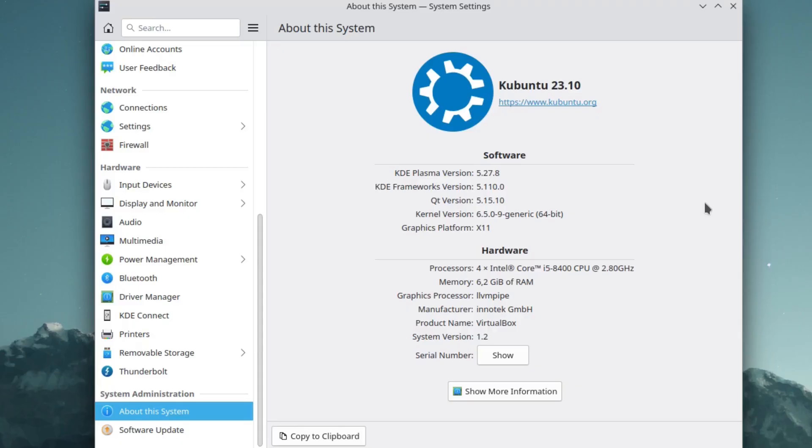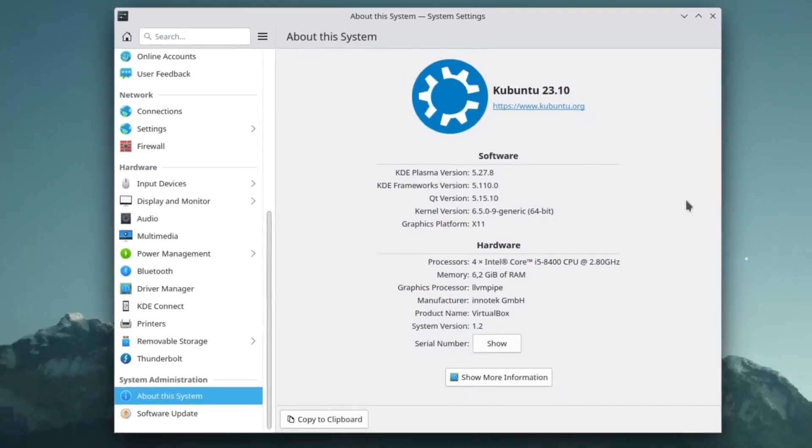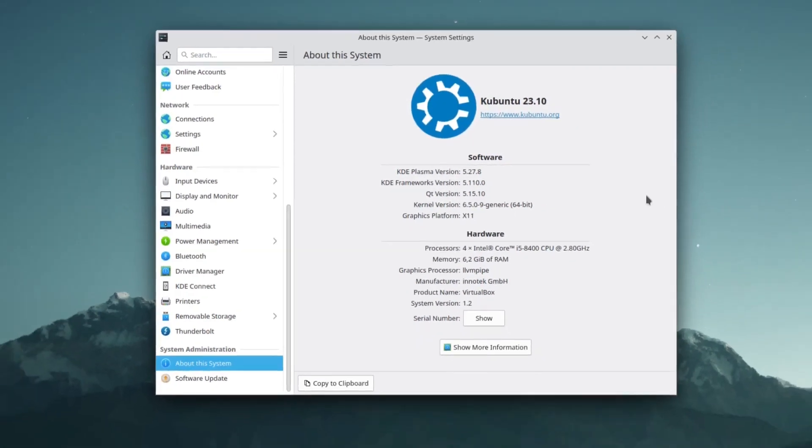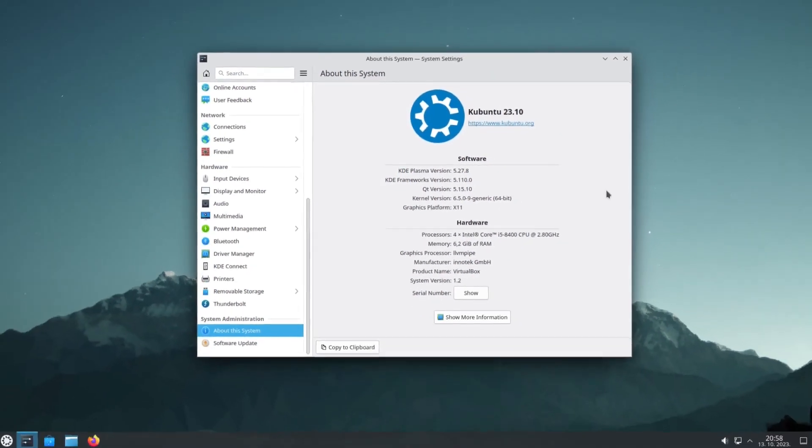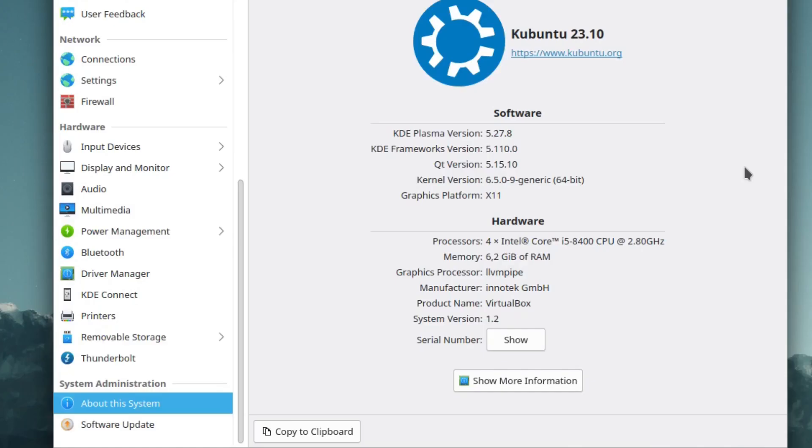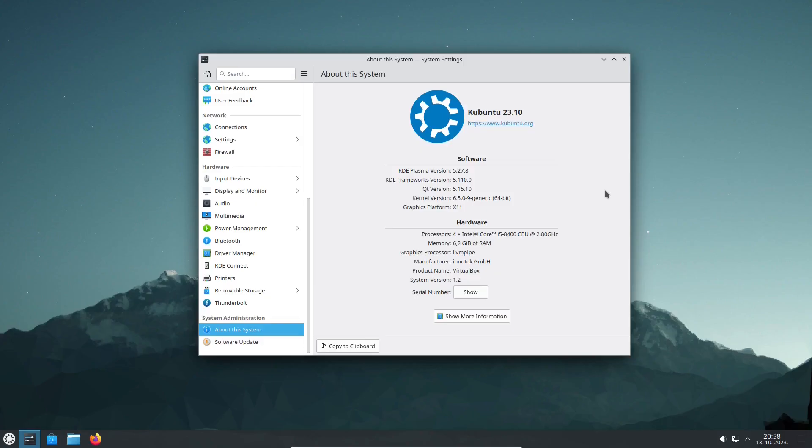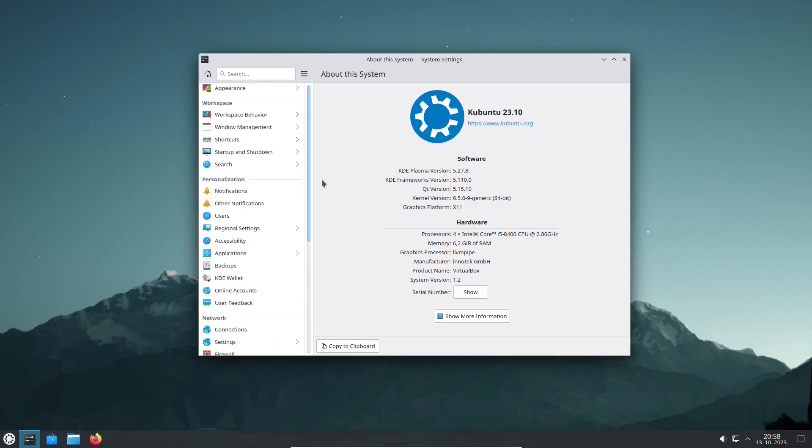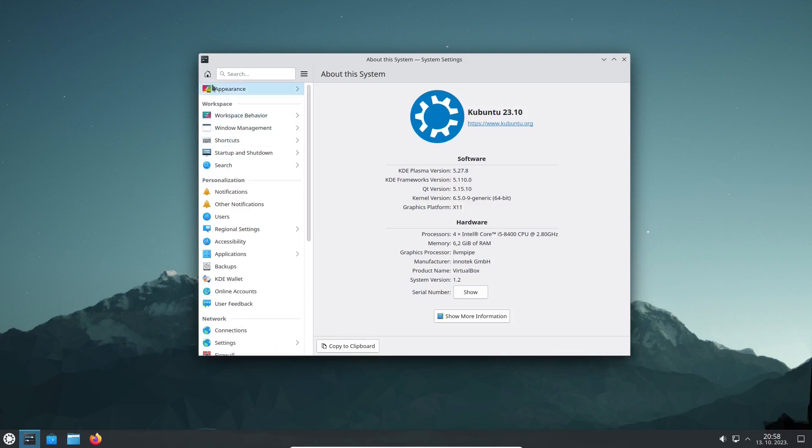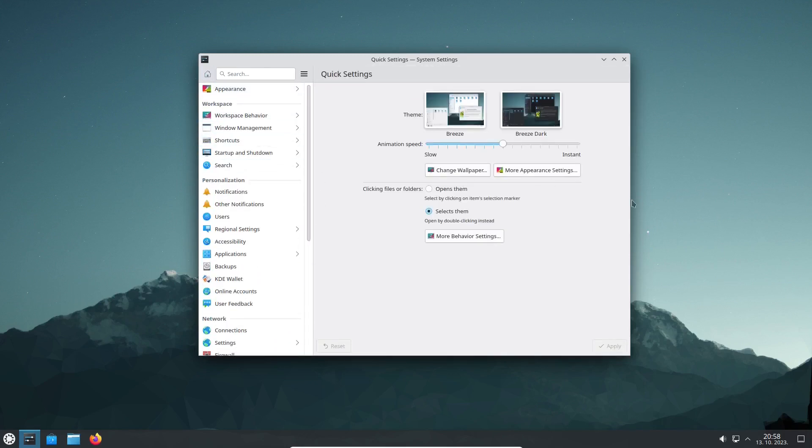Kubuntu 23.10 comes with KDE Plasma version 5.27.8, a newer version of the desktop environment, and runs on the Linux kernel version 6.5, again a newer version than its predecessor.